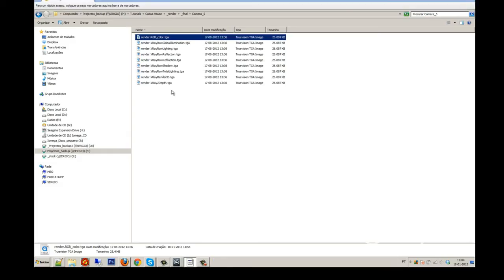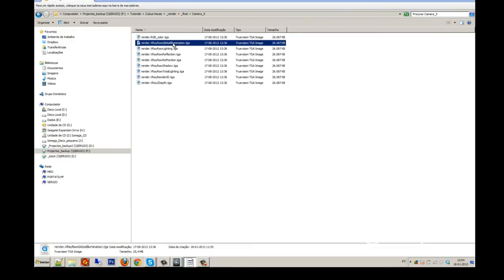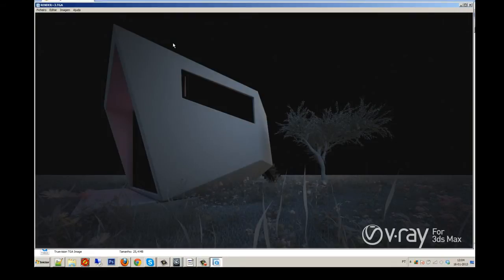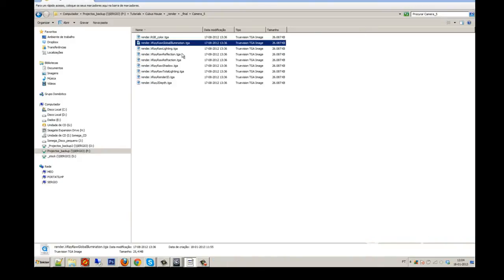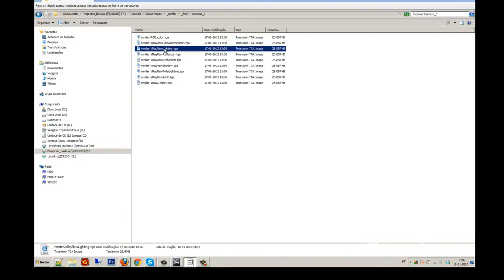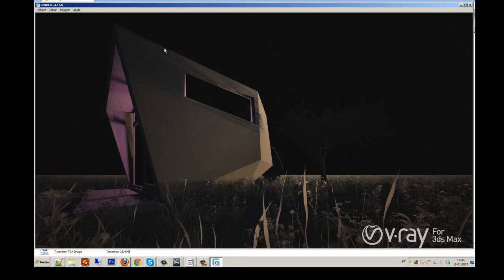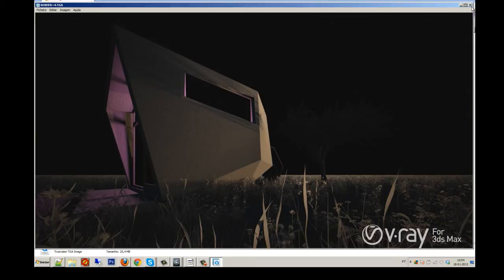Then we have the global illumination, that is my main illumination. As you see, it looks good too. Lighting, always important too. Here we have the light.